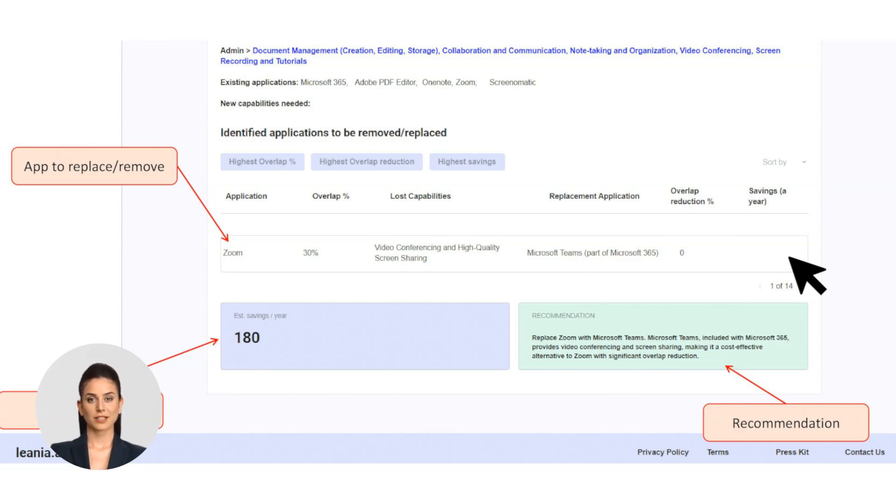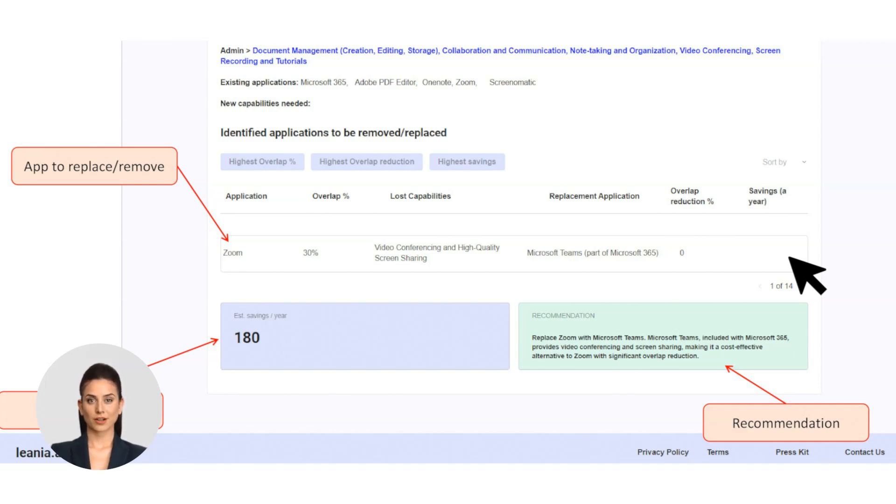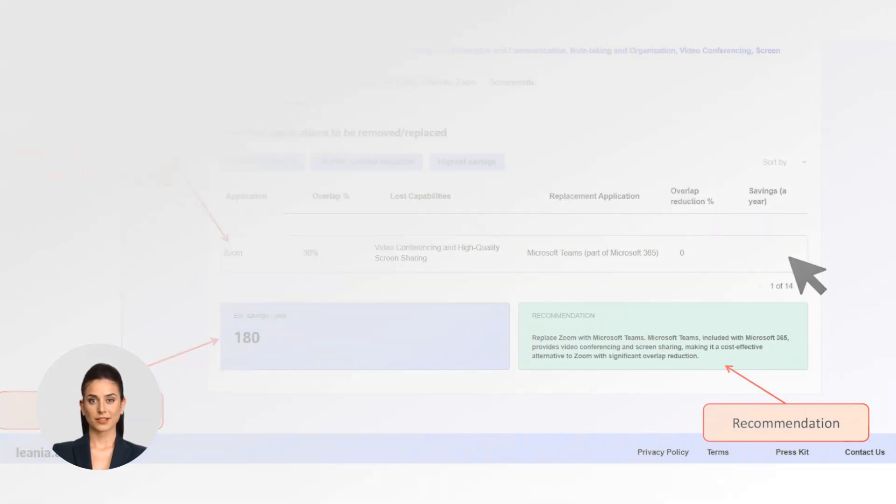At Linea, transparency and confidence in recommendations are key. You can edit assumptions, run what-if scenarios, and ensure that every decision is data-driven and tailored to your unique business needs.